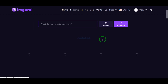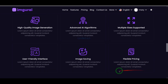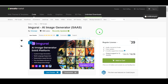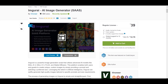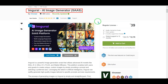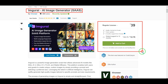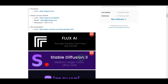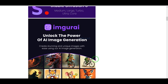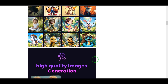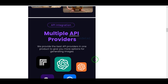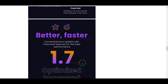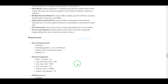Let's learn step by step how to create a professional AI image generator website like this. We need to purchase premium source code from Envato. Check the video description because I will provide the discount link of this source code there. If you buy this source code once, you can use it on the website for a lifetime.